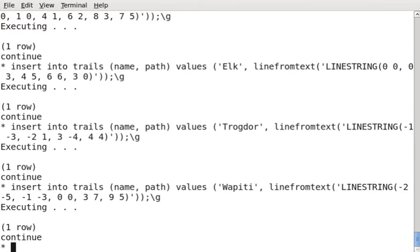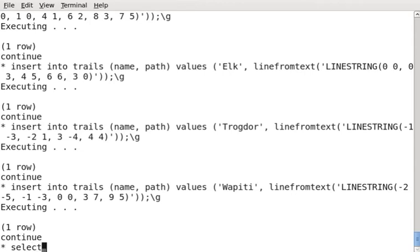Now, what I'm going to do is I want to know trails that overlap a particular line. So say I have a road that runs through the area, and I want to know which of these trails cross that road. I can use the crosses function if I want. So I'm going to say select name from trails where crosses.